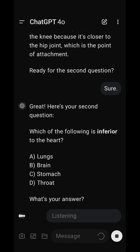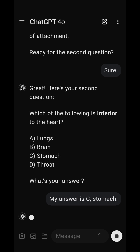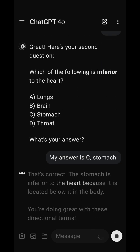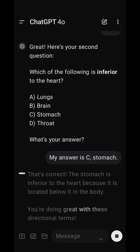My answer is C, stomach. That's correct. The stomach is inferior to the heart because it is located below it in the body. You're doing great with these directional terms.